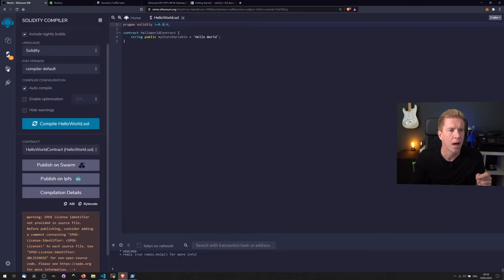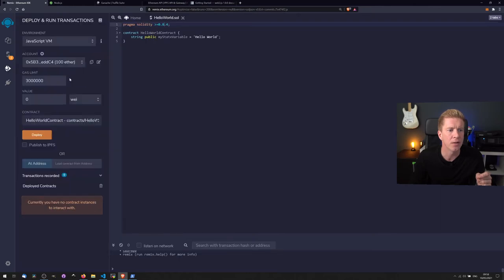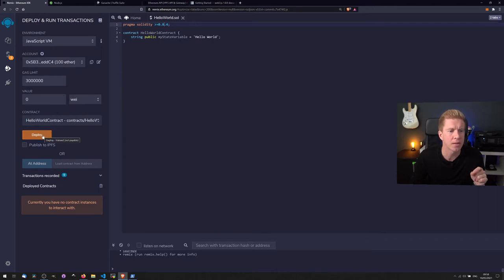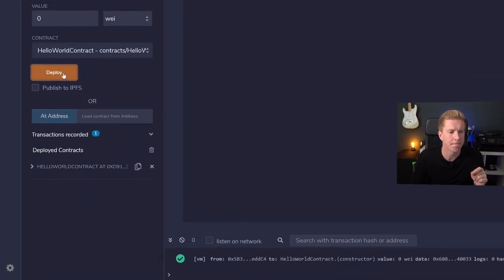And now we can go down and deploy that contract. So I'm going to be using the JavaScript VM. We've got a test account here. Gas limits and everything are fine. Let's deploy that.